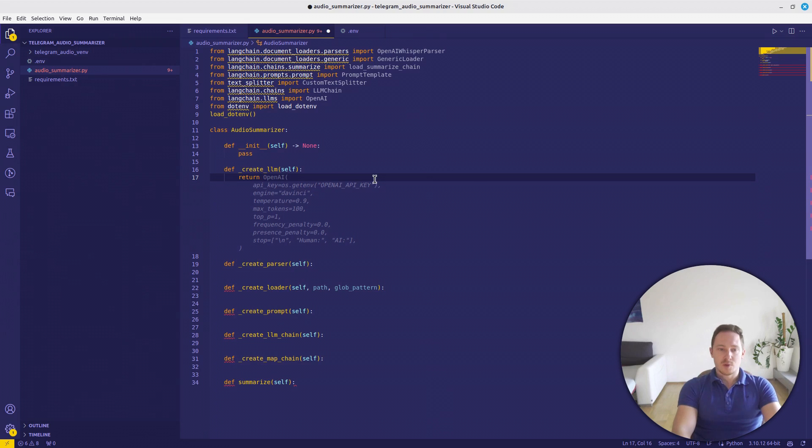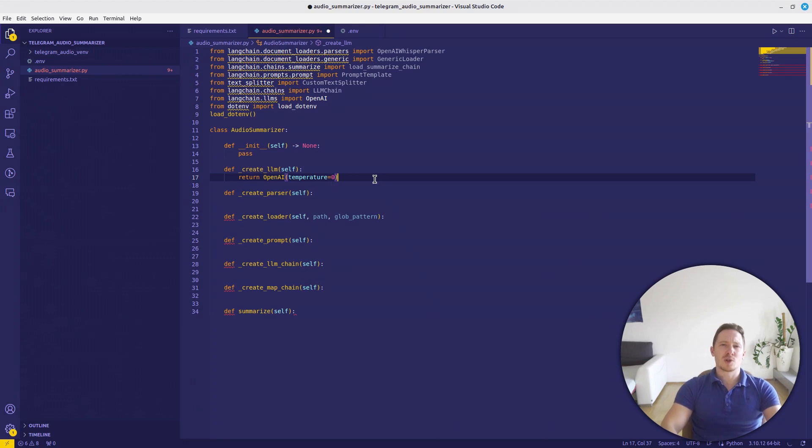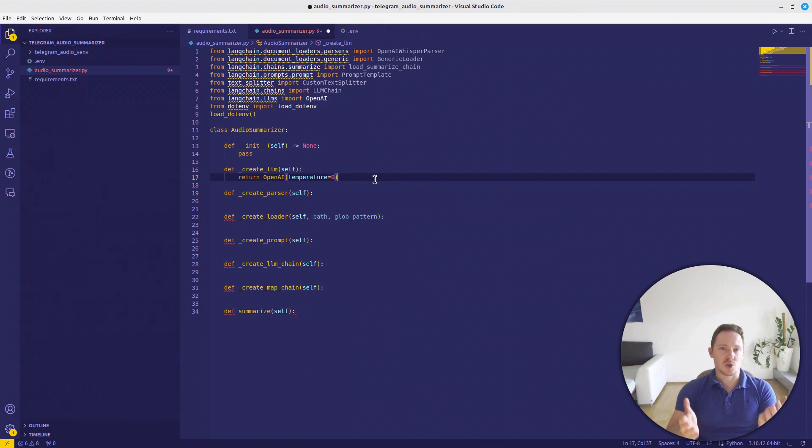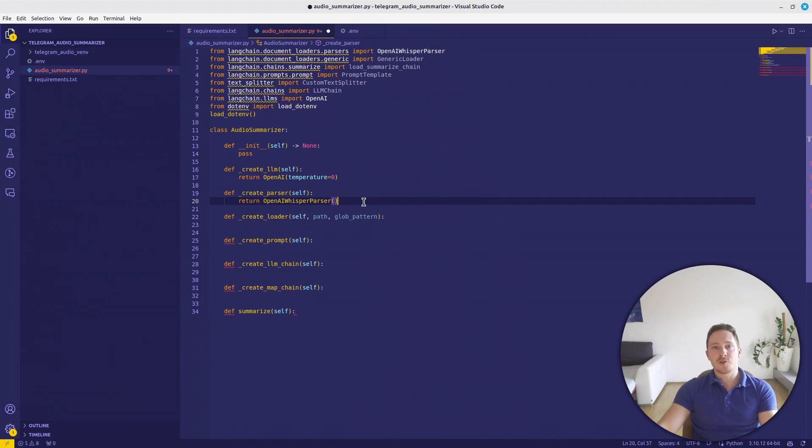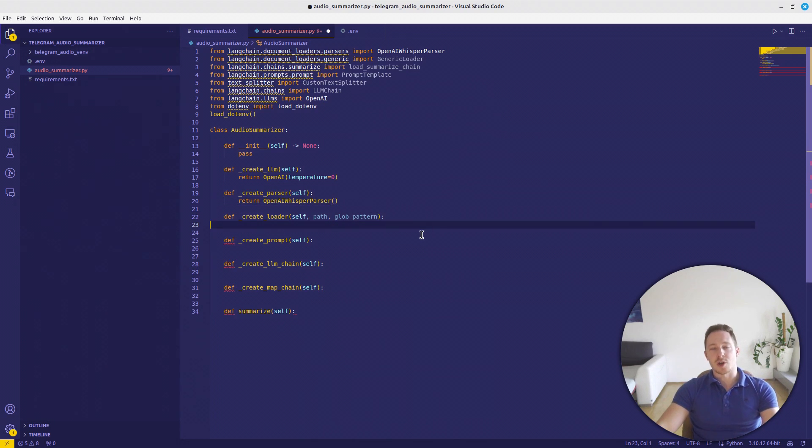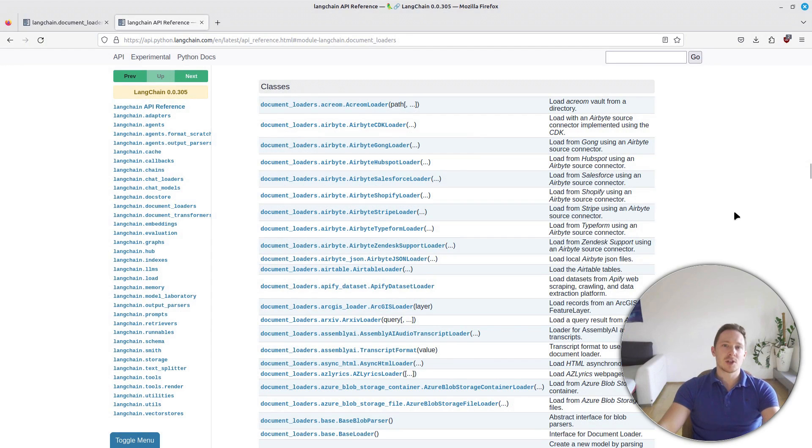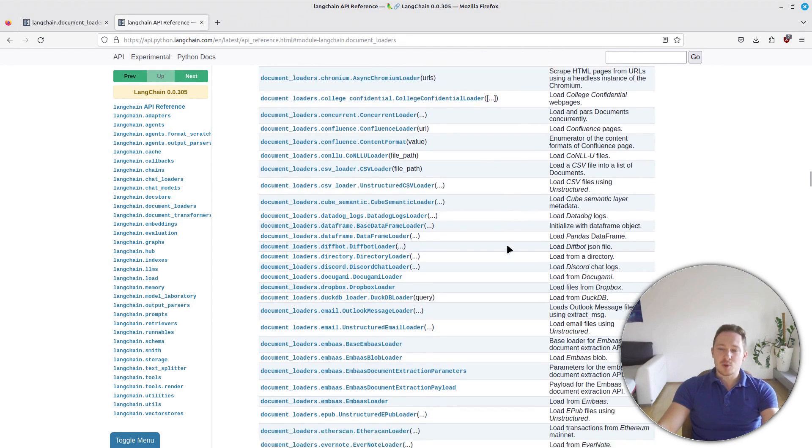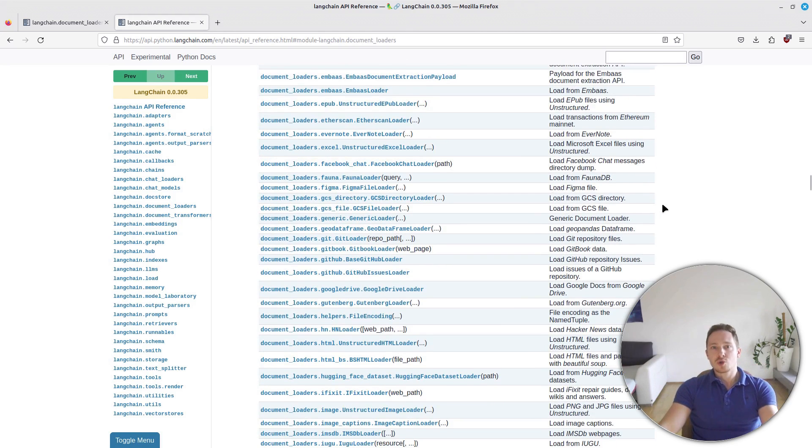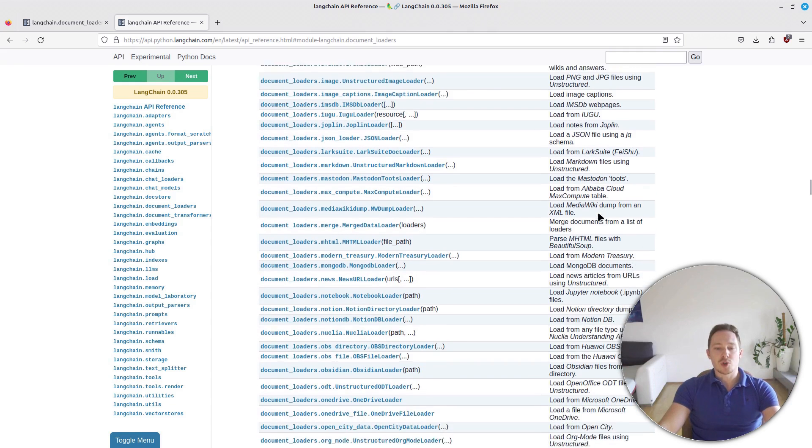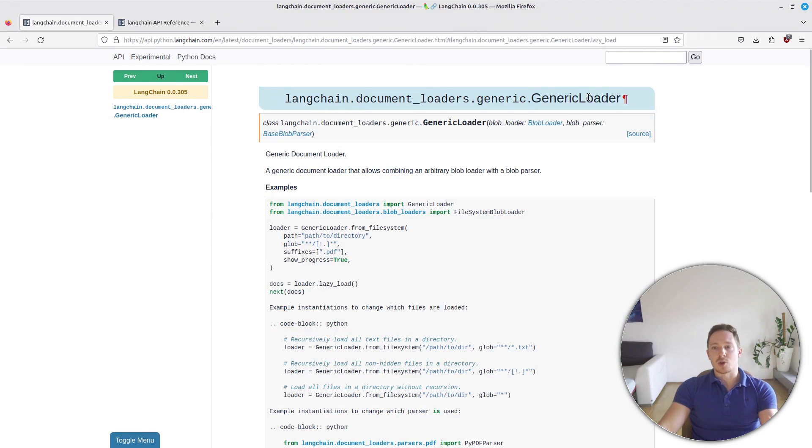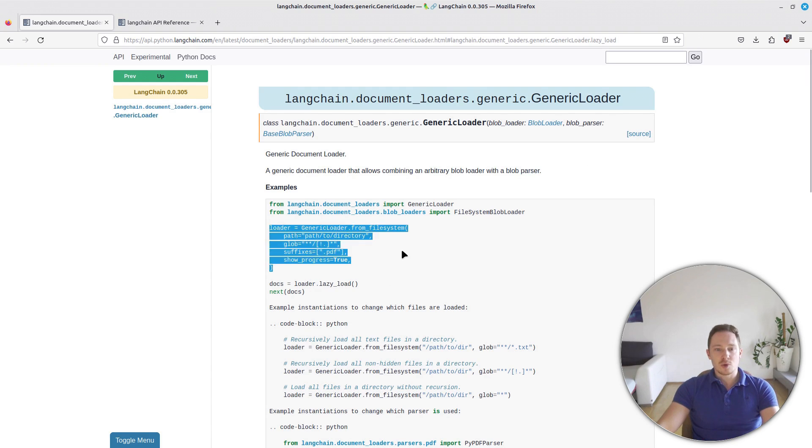Let us start with the create LLM. Since we're working with OpenAI, you can just return OpenAI and set temperature to 0. Since we don't want the model to make up something or be creative, it should just summarize the input it gets. For the parser, we will use on Langchain the OpenAI Whisper parser. This is an interface that basically just uses the OpenAI API to parse documents. And here the create loader.